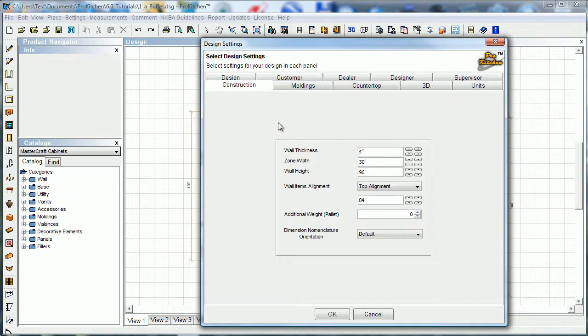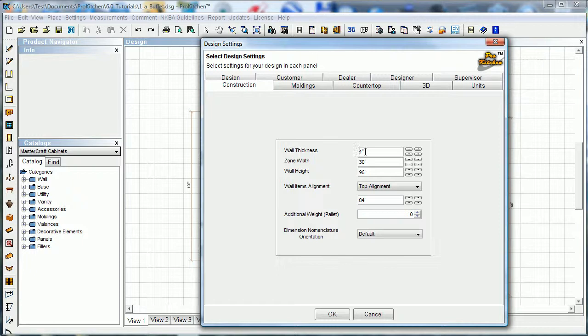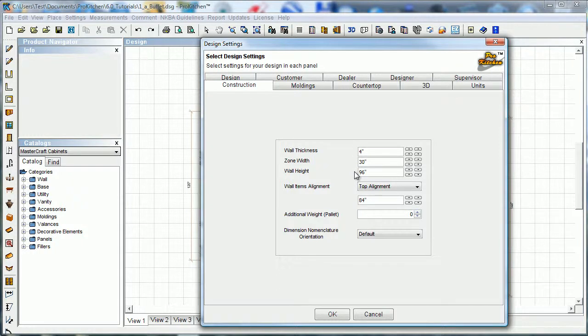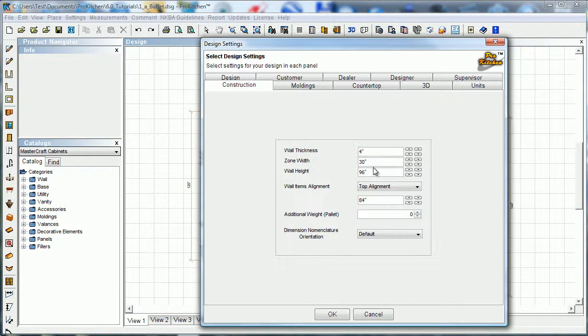Construction tab - here is where all the defaults for the walls come in. Four-inch wall thickness - you may want to change that to four and a half. Zone width - I would leave this at thirty inches. The zone is our placement zone, that's where our cabinets pop in. Thirty inches seems to be a great measurement for that. If you turn it down you can run into issues placing some items. So I recommend leaving it at thirty inches.